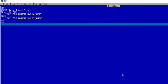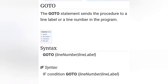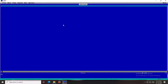Now let's take another example. We will learn about the goto control statement. The goto statement helps us jump to a particular line number. The syntax is: GOTO line number or line label. Under an if condition also we can use the goto statement — it sends the procedure to a line label or a line number in the program.